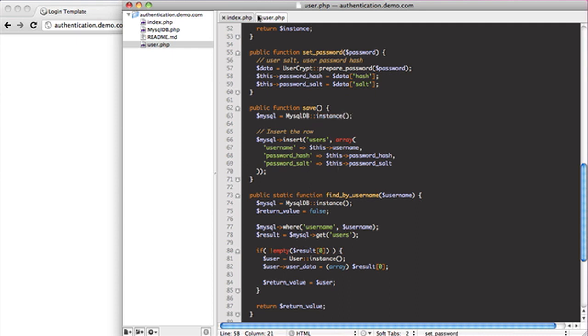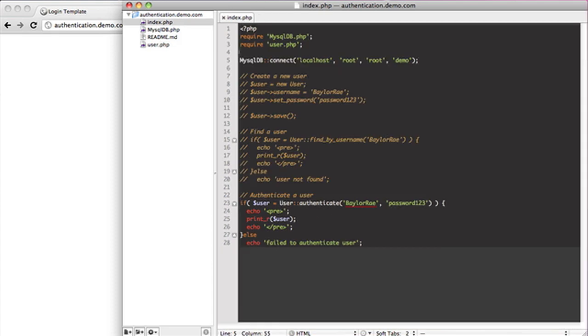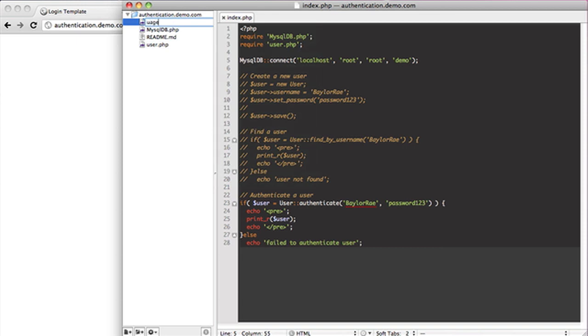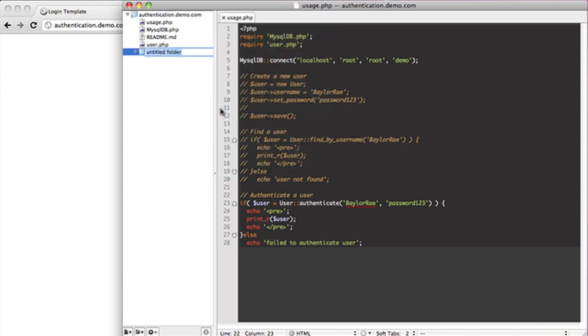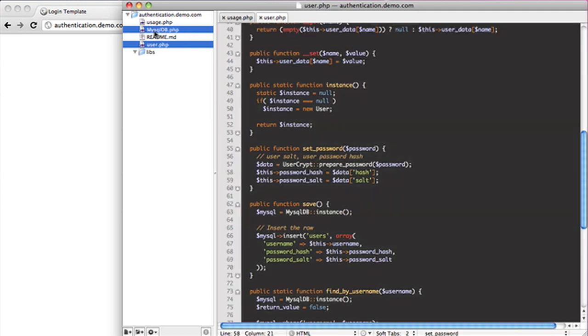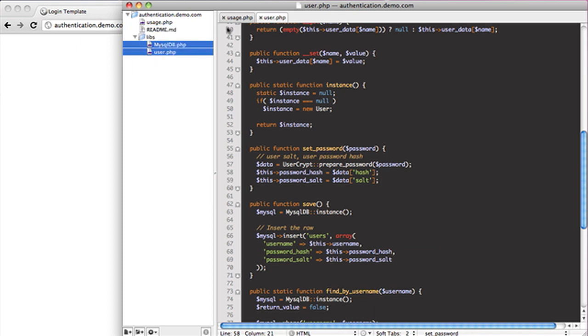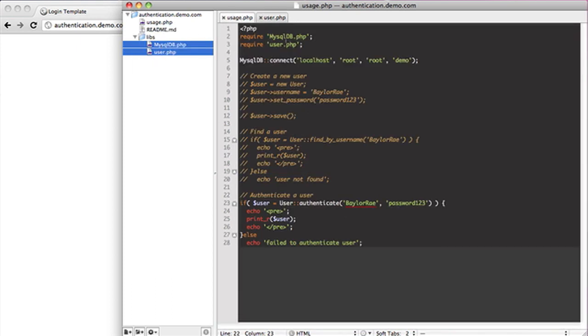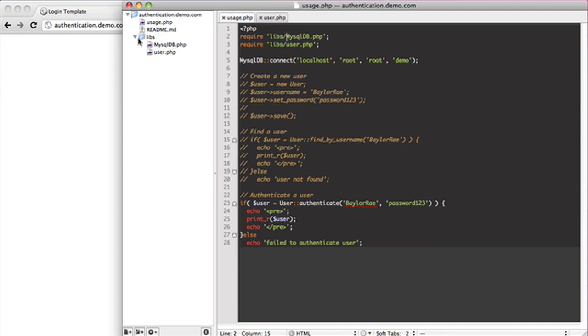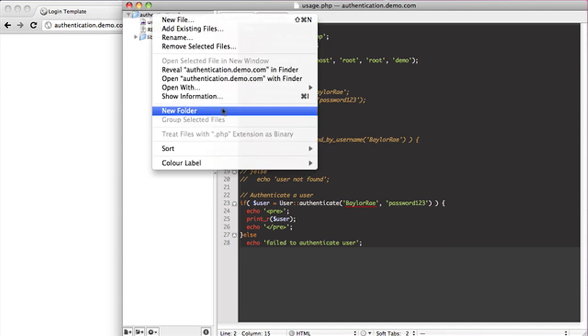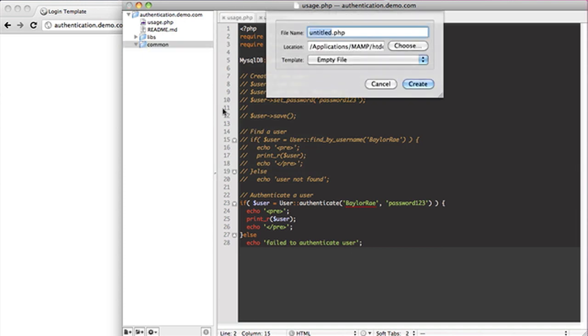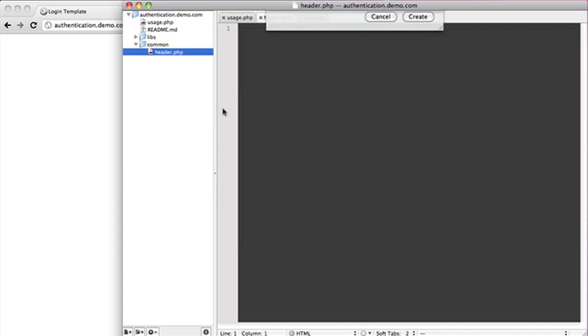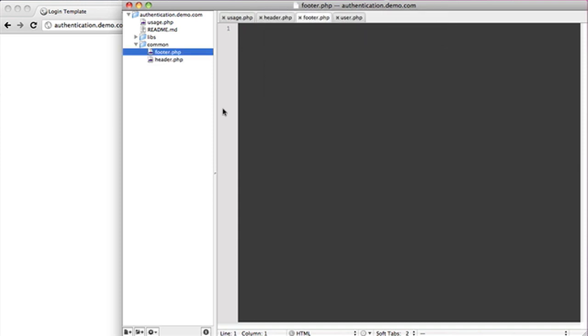Let's go ahead and actually get our template into place. The first thing I want to do is rename this to usage.php, because this file is actually just to give us a template so we remember how to create a new user, find a user, and authenticate a user. The next thing I'm going to do is create a folder called libs for libraries. Inside of this I'm going to throw in my two classes, the user class and the MySQL DB class. When I do that, I'm actually going to need to come in here and change that directory. So the whole point is we don't have these files just floating around. The next thing I'm going to do is create a new folder called common. Inside of here I'm going to have header.php and footer.php.